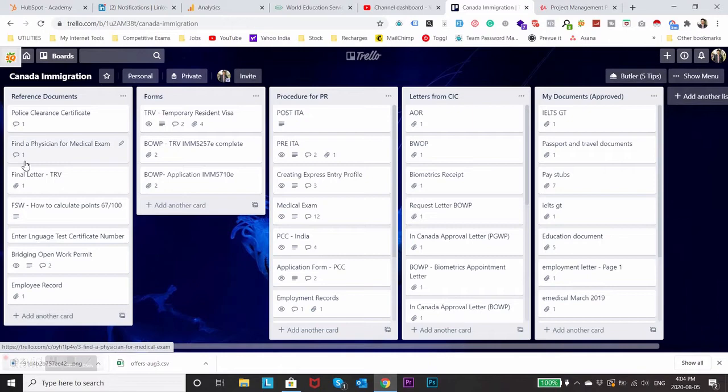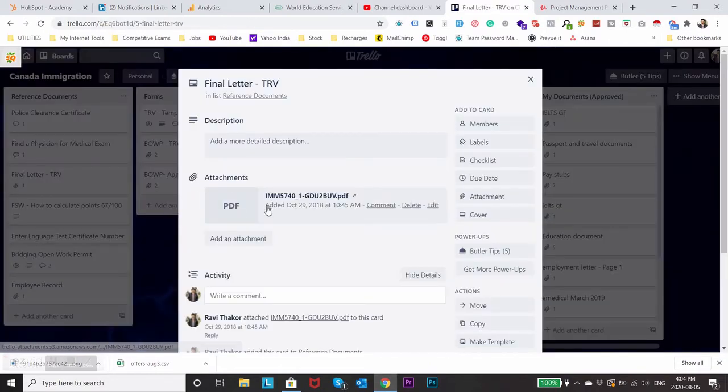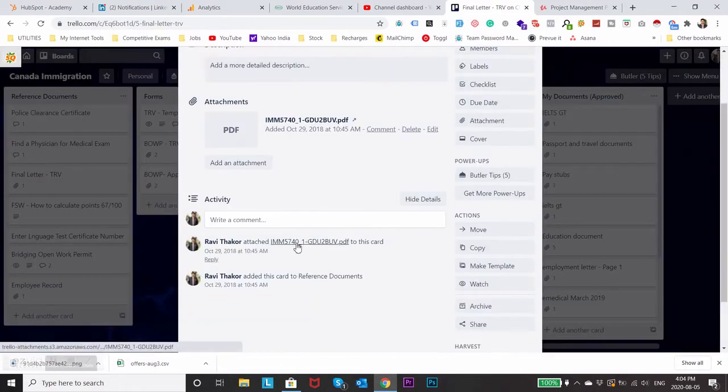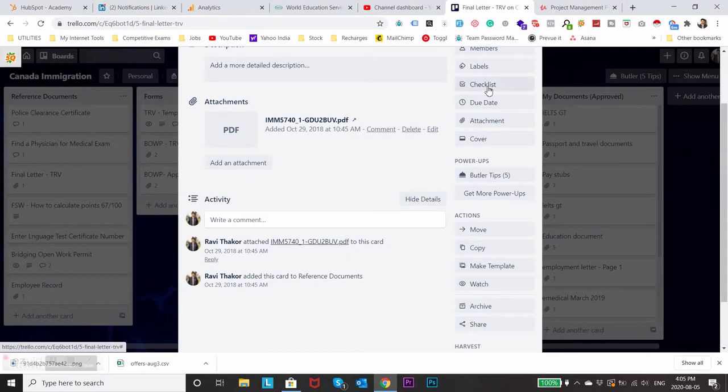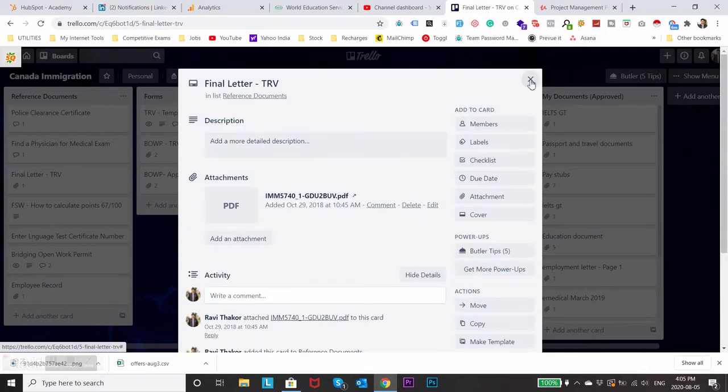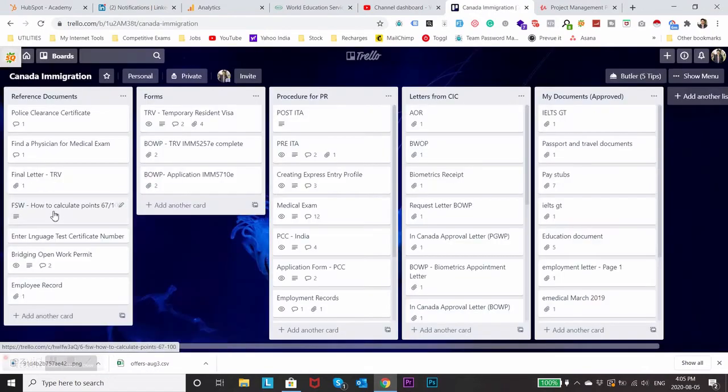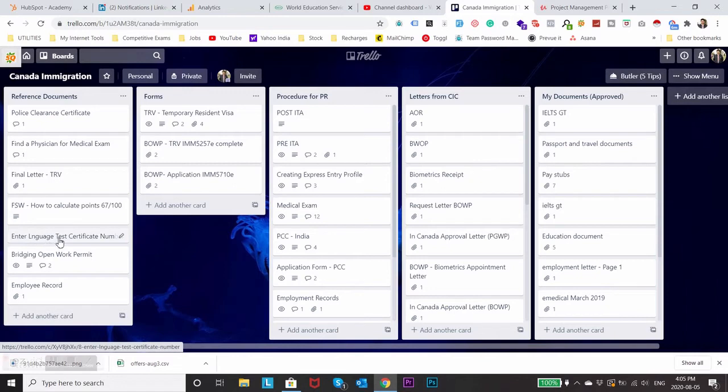Then what was the final letter for my temporary resident visa, how can I calculate my points and what are the other documents required. Let's say bridging work permit or employee record, so these are all the reference documents for which I created a sub board.